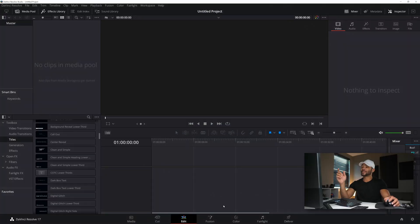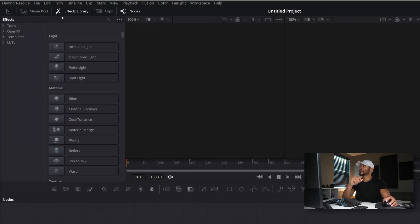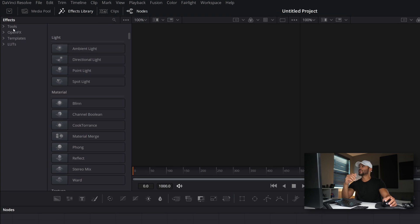So once you open DaVinci Resolve 17, head over to the Fusion tab and then open the Effects Library in the top left. This will open a library of all the tools, effects, templates, and even LUTs.